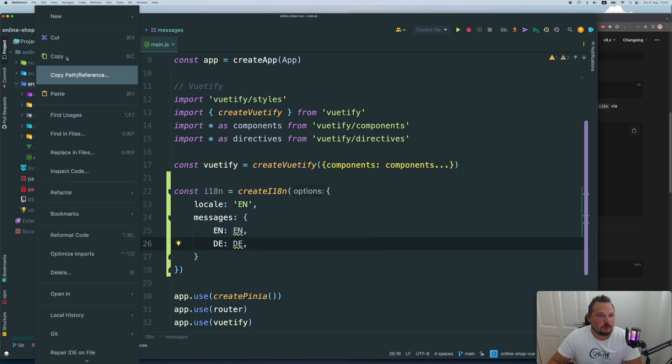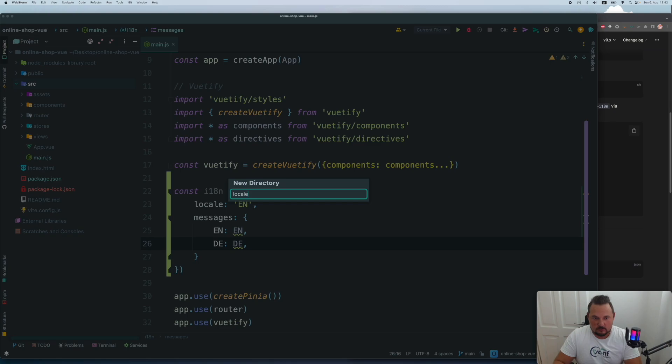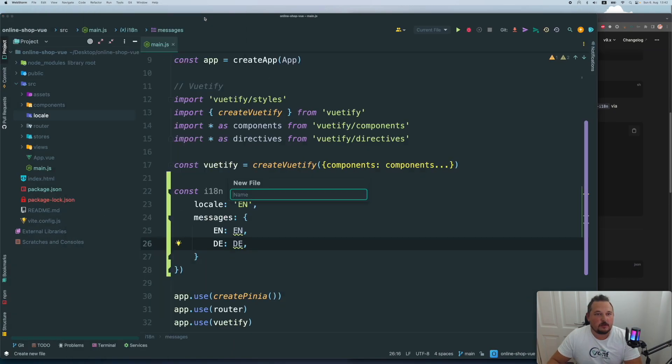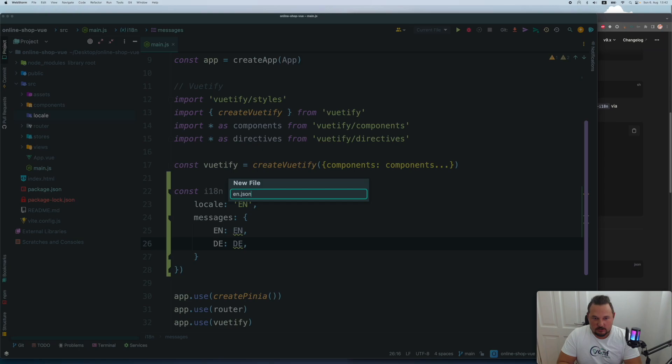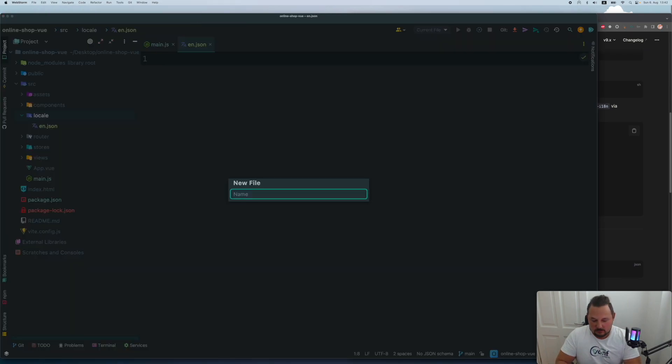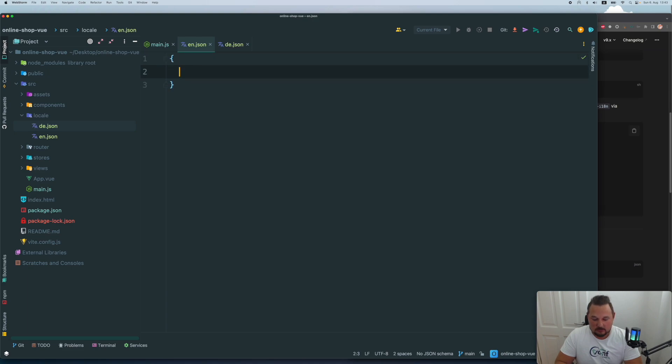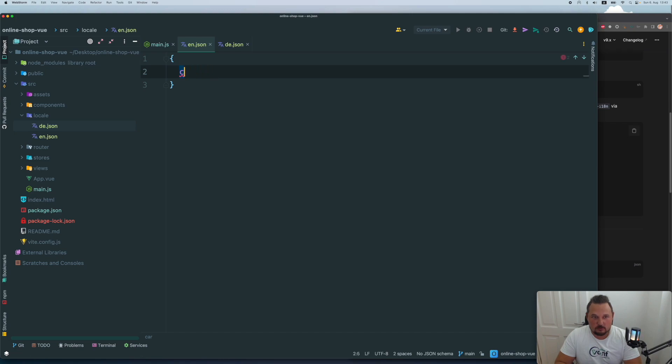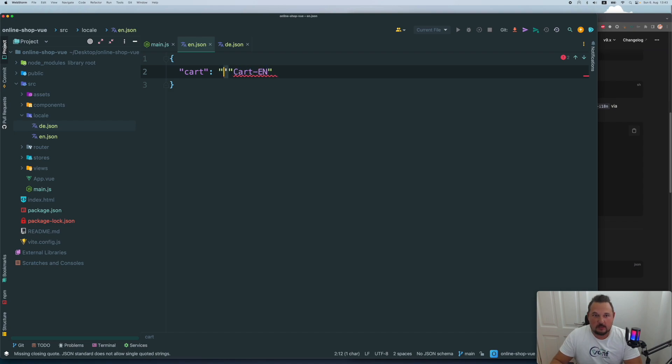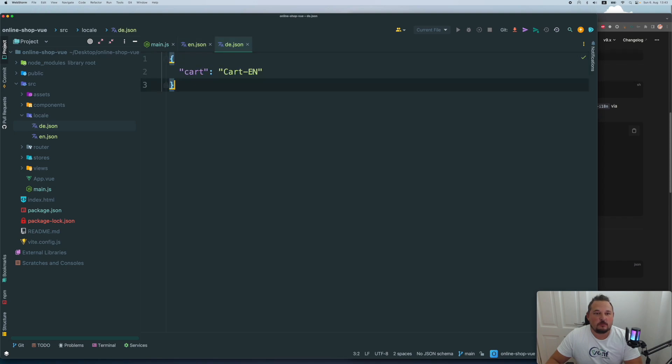For that purpose, we can go to SRC, create a folder, which will be called locale. And let's create two files, en.json and de.json for English and German. Let's create something like we have a cart in the header. So let's say that cart will be cart EN for English with double quotes. And the same I will create in German, but it's just going to be D.